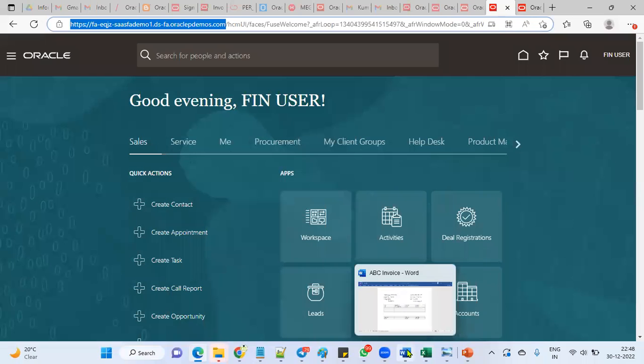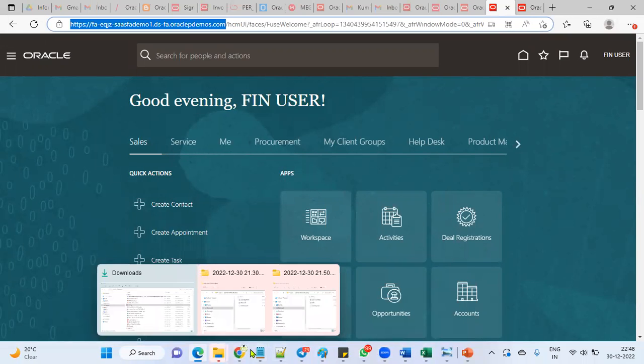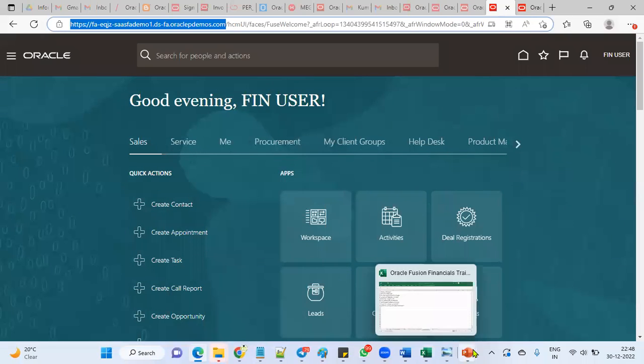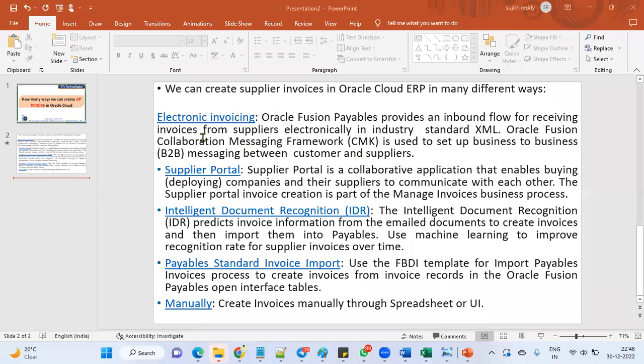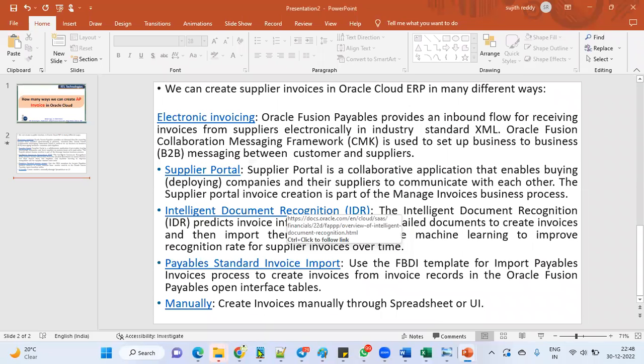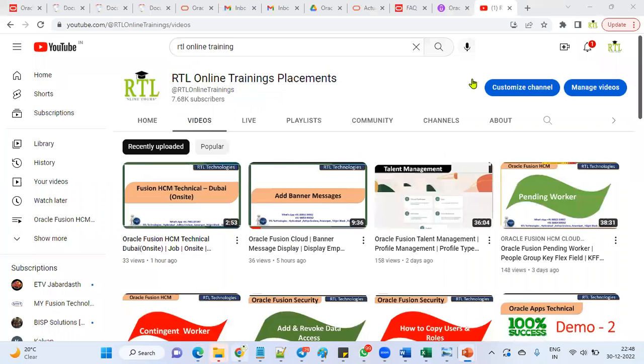That's the UCM invoice process. This is one method. Another one is the second one, let me open the presentation.